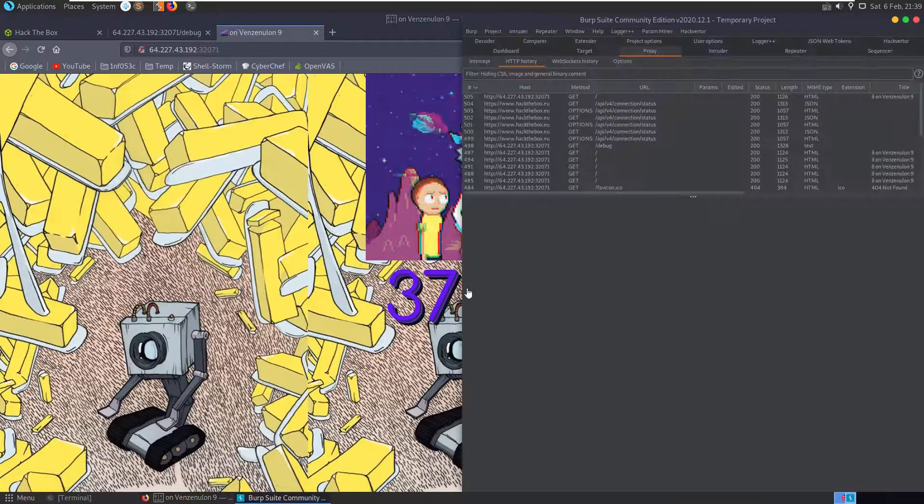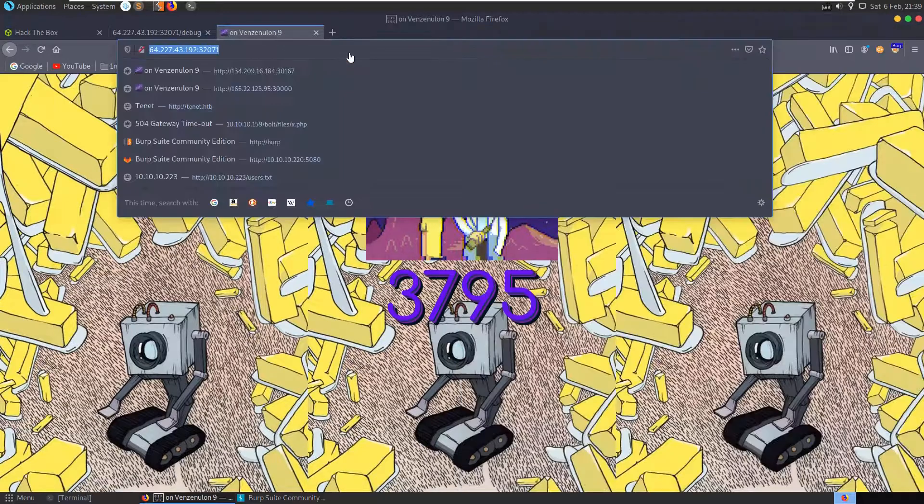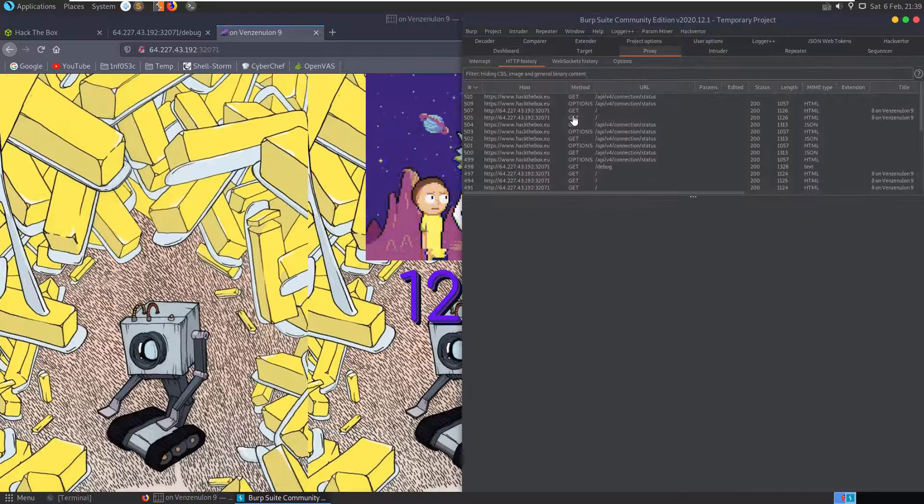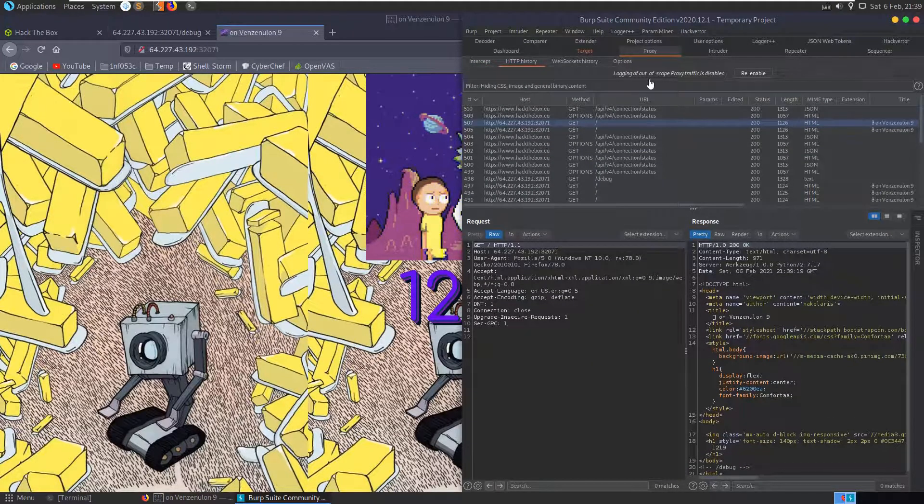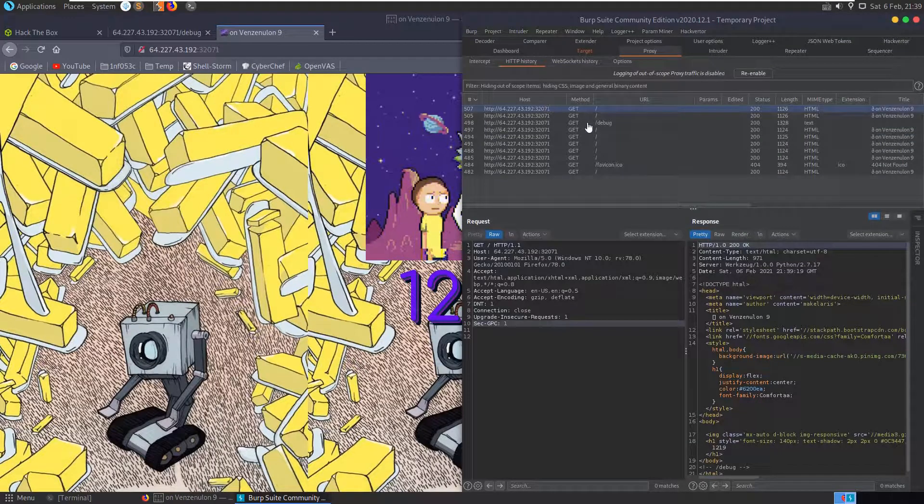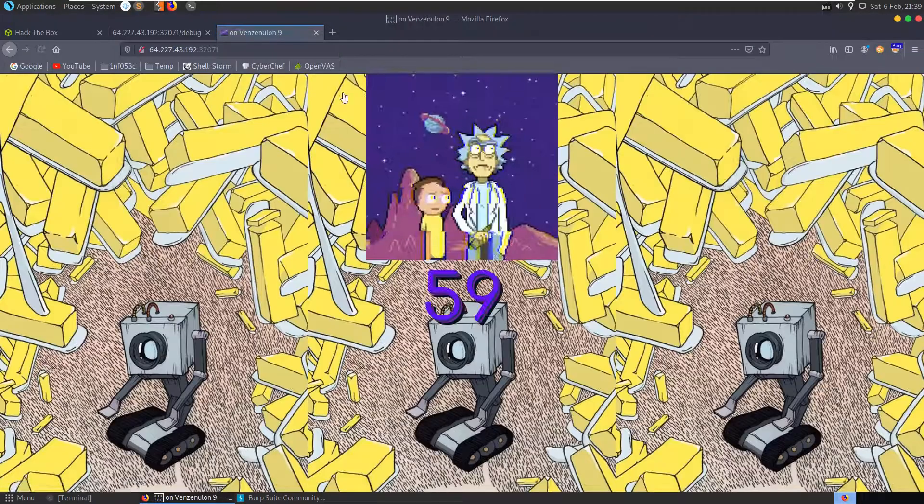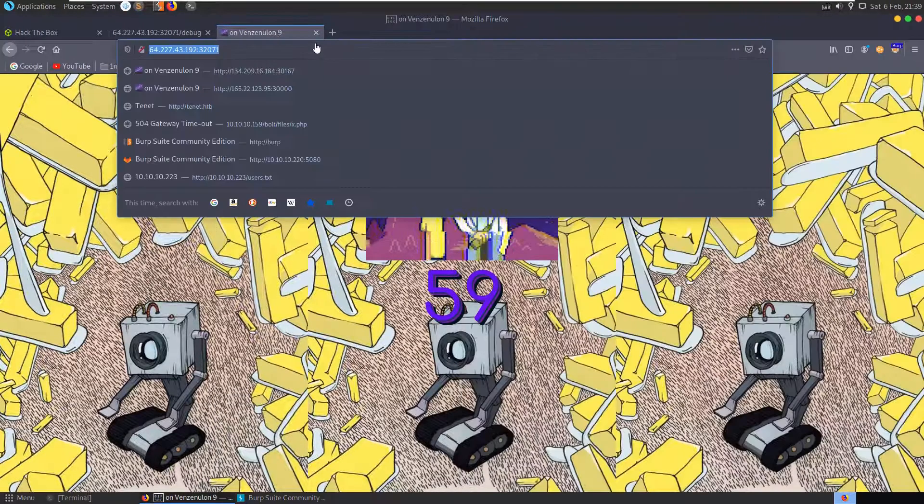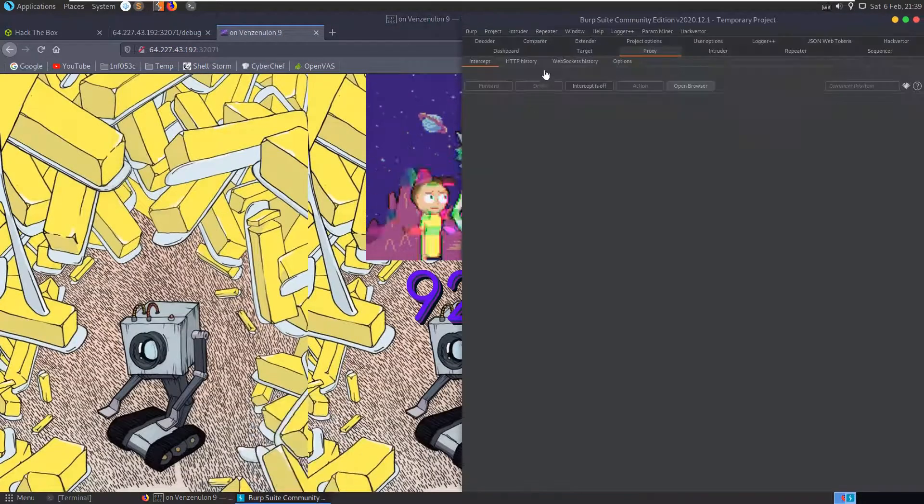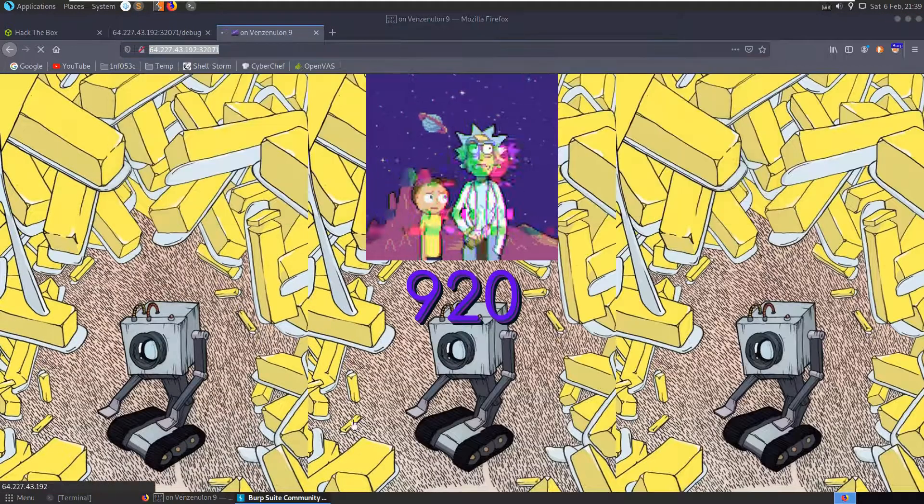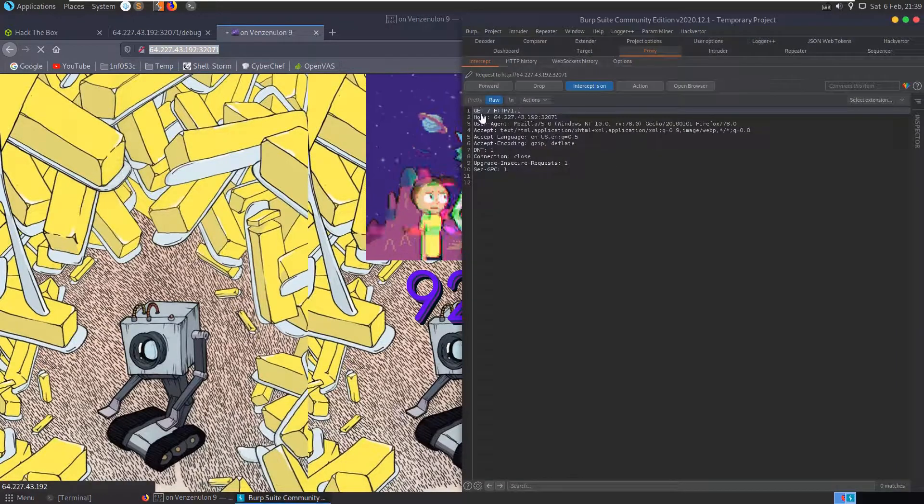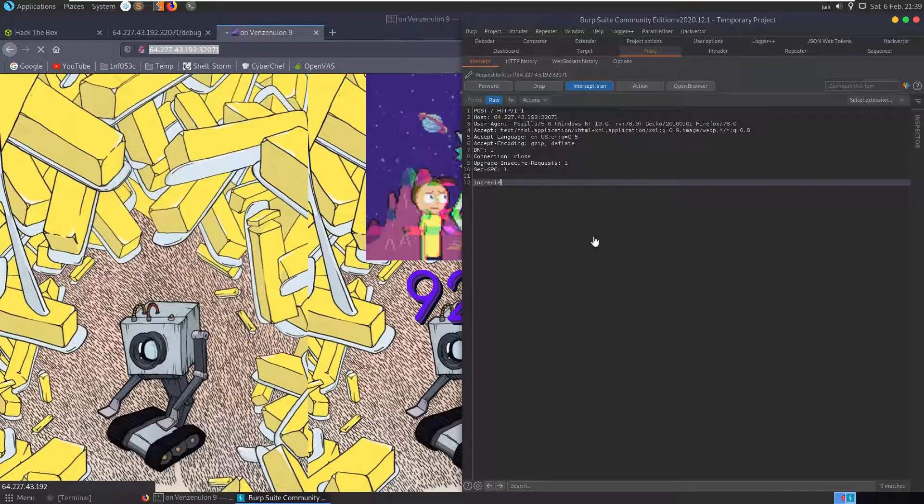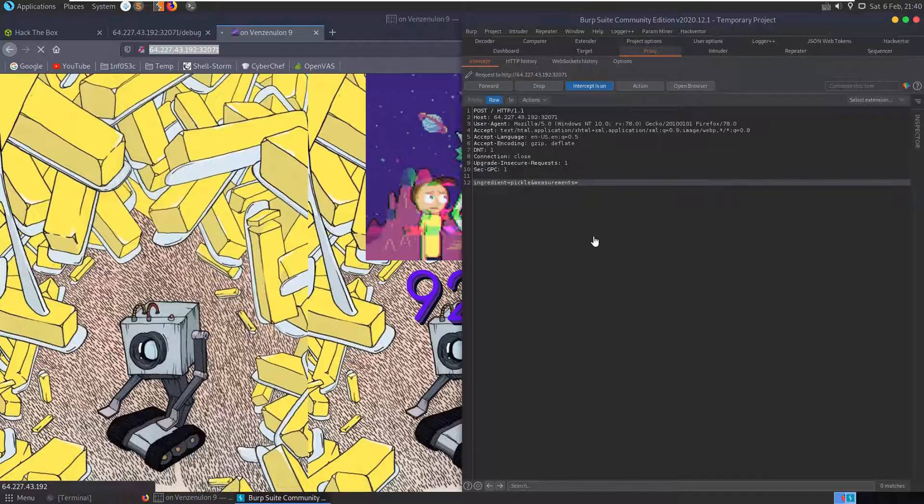Let's try and run it with a POST request. So we'll intercept this. Let me add this to scope and we'll just show only in scope items. And now let's try to intercept this. Oh sorry, intercept is off. That would be why. Okay, it's intercepted the request. Let's change this to POST and let's say ingredient equals pickle and measurements equal 420.